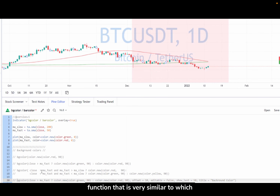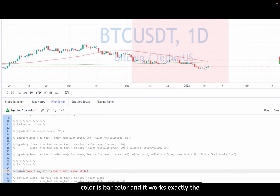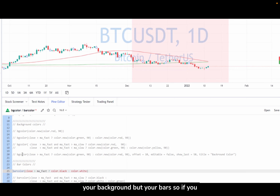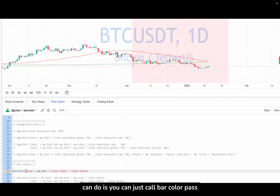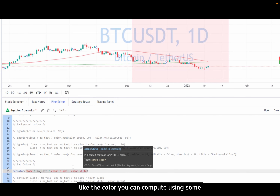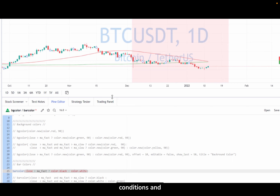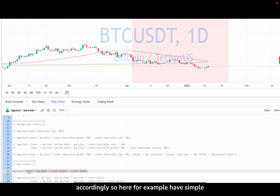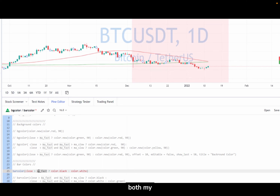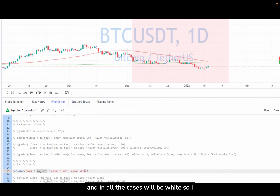Another function very similar to bgColor is barColor, and it works exactly the same way as bgColor but it colors not your background but your bars. So if you want to change the colors of your bars, you just call barColor, pass a color computed using some conditions, and PineScript will color your bars accordingly. Here in a simple example, when my price is above the fast moving average I color my bars black, and in all other cases white.